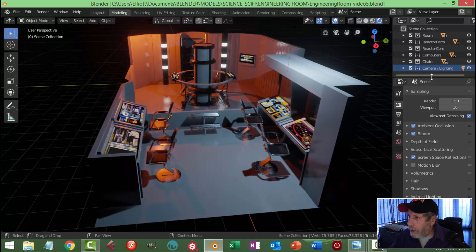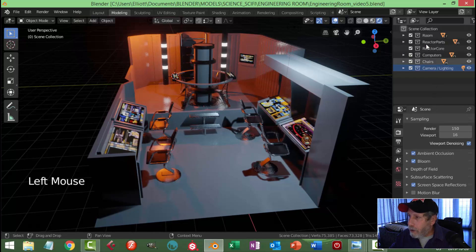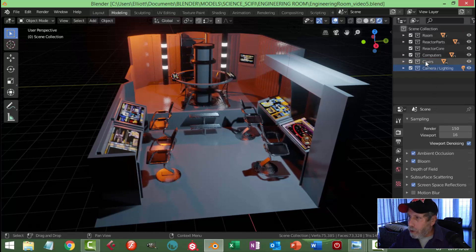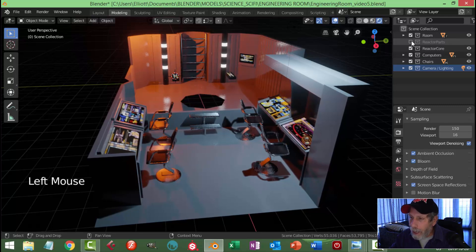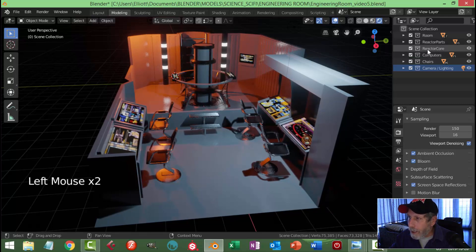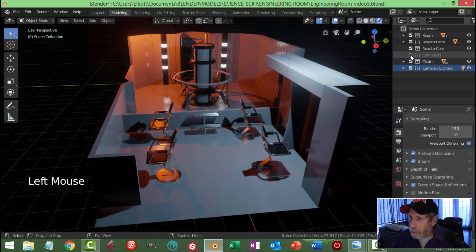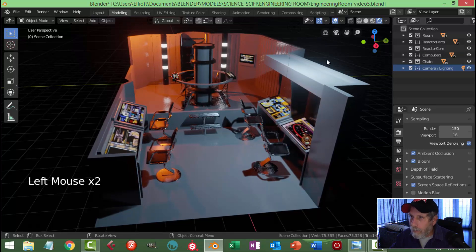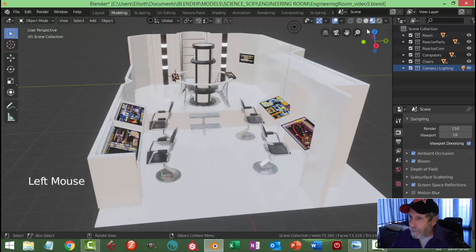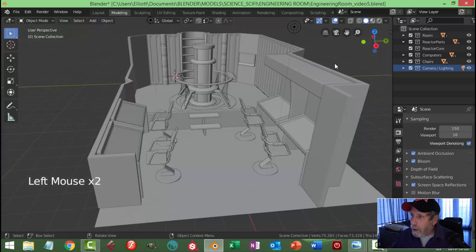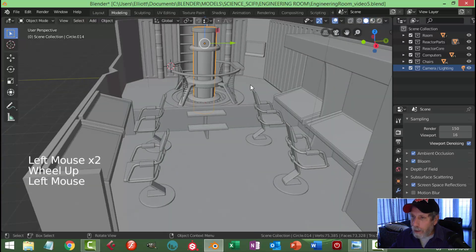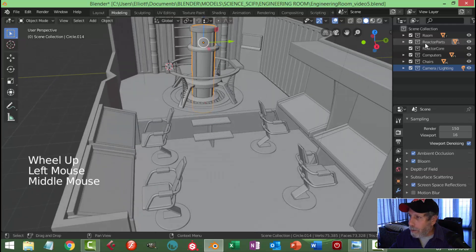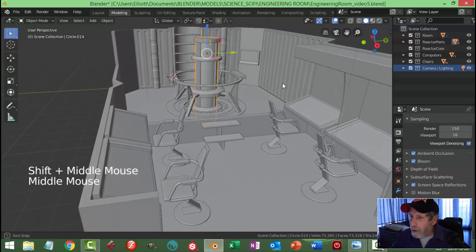I've just organized my scene collection — put things where I need them to be so that if I wanted to focus on or hide the reactor parts I could do that. I've got the reactor core I'm about to build. I could hide all the computers. It's just a very simple way of doing things. I'm going to go back into shaded view, and this piece here is going to be part of the reactor parts — that's the glass, we'll deal with that soon.